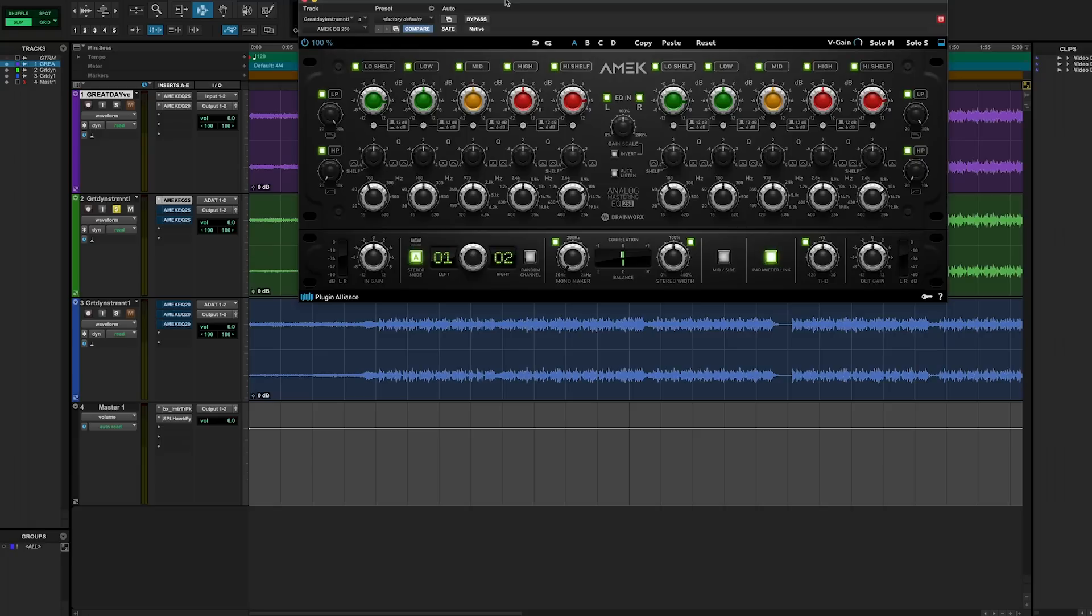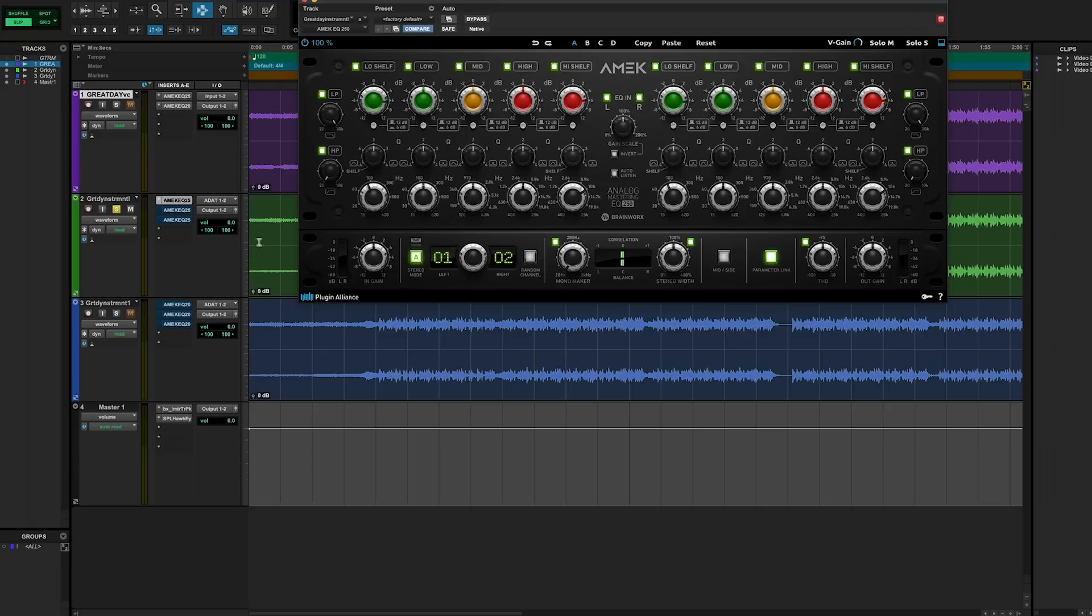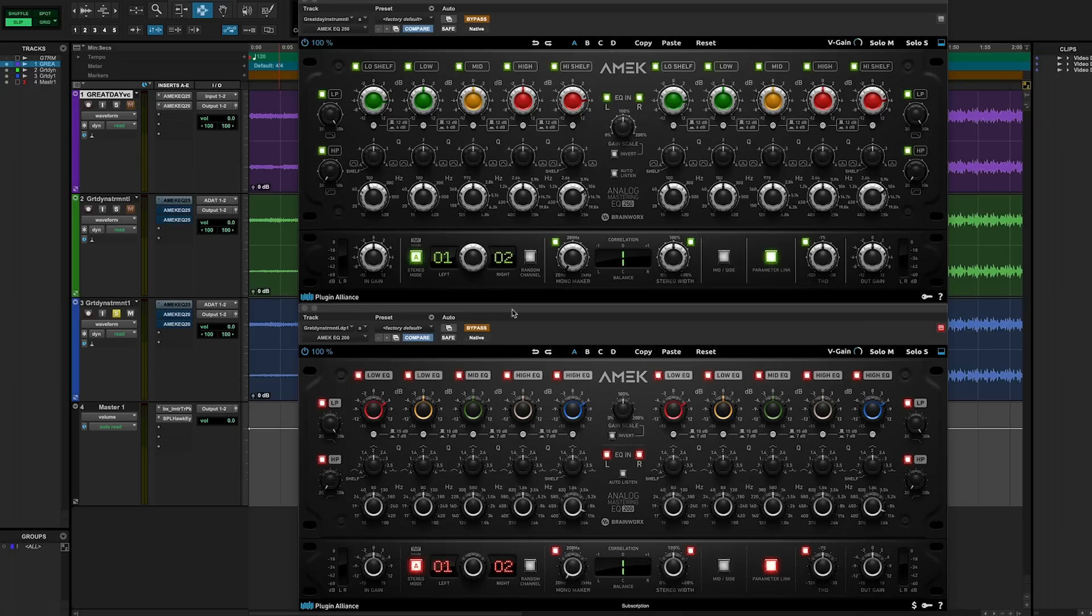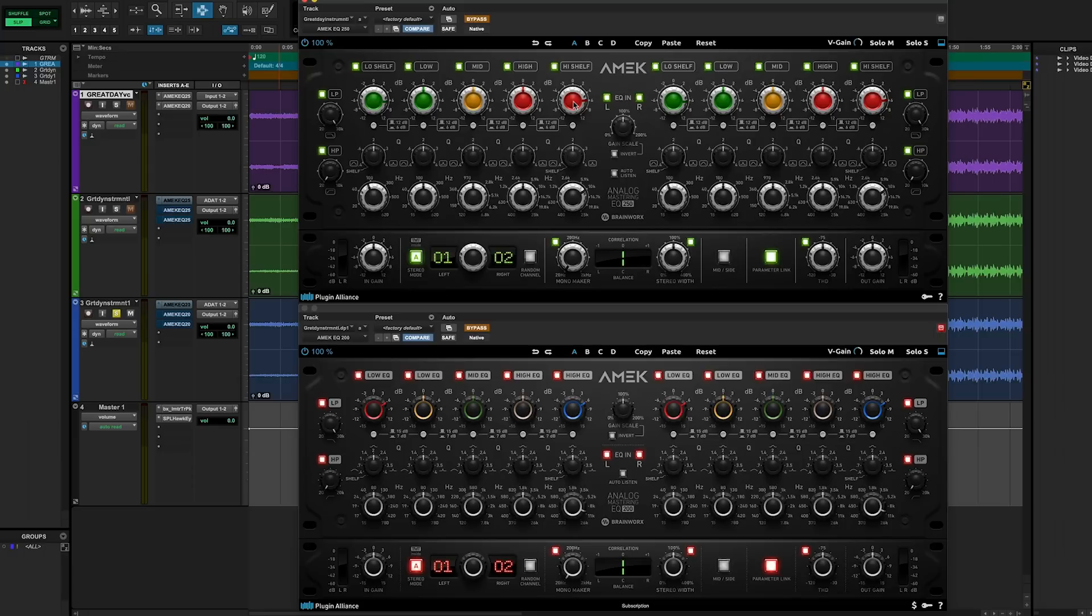Here's our EQ 250. I'll put this one up top. And whenever I'm soloing this green track here, we'll be hearing it through the EQ 250, first in bypass. And whenever I solo this blue track down here, we'll be hearing the EQ 200 with the same settings. You can see I've got dialed in here our 6 dB boost in the lows and in the highs at about 80 hertz and about 10k on both of them. Let's hear this track, first in bypass, then with the EQ 250, then with the EQ 200. Here we go.